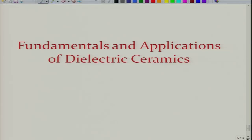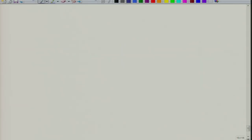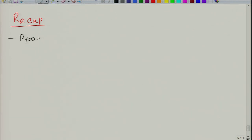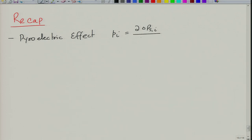Welcome again to the new lecture of Fundamentals and Applications of Dielectric Ceramics. Let us briefly see what we did in the last lecture. We wrote equations in vectorial form for the pyroelectric effect, where we described quantity P_i, which is nothing but the change in spontaneous polarization vector upon change in temperature. Pyroelectric effect is a very useful effect as we will see later in terms of various applications.